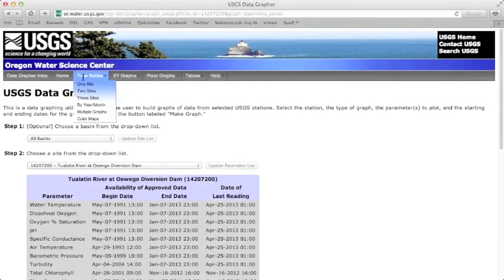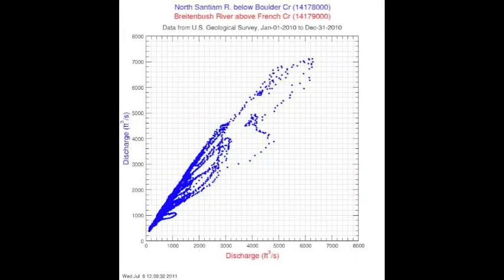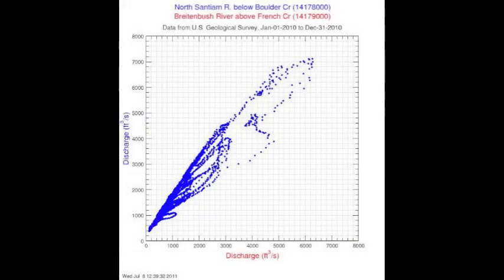The two-site feature plots one parameter from each of two sites as either a time series plot or XY graph. For example, one parameter from one site may be plotted on the X-axis, while the same parameter from another site would be plotted on the Y-axis.